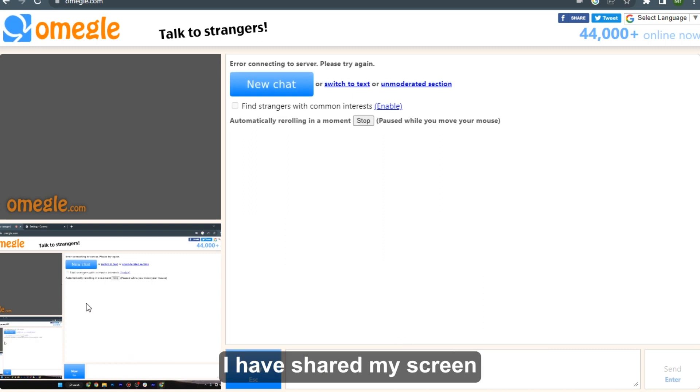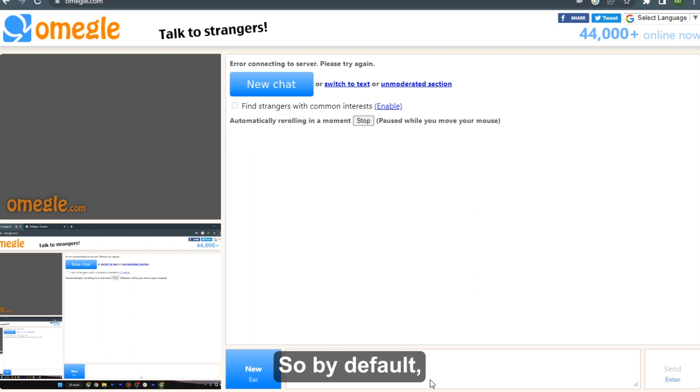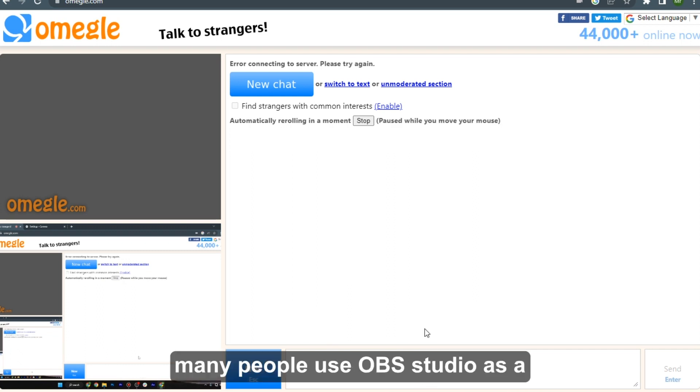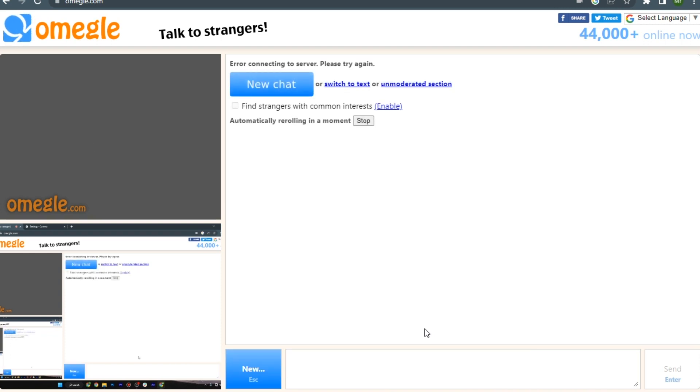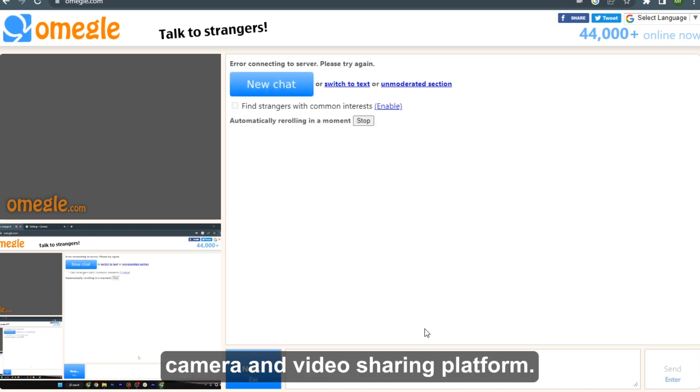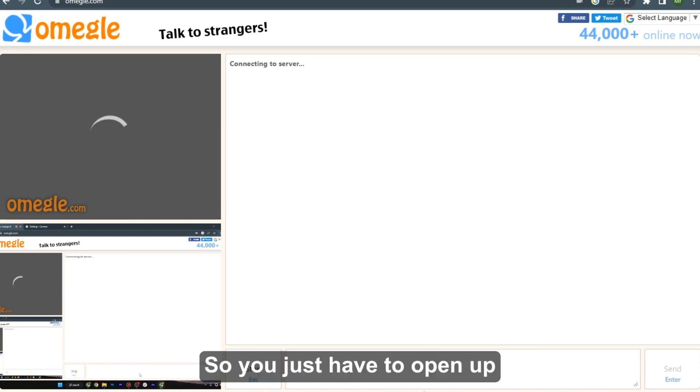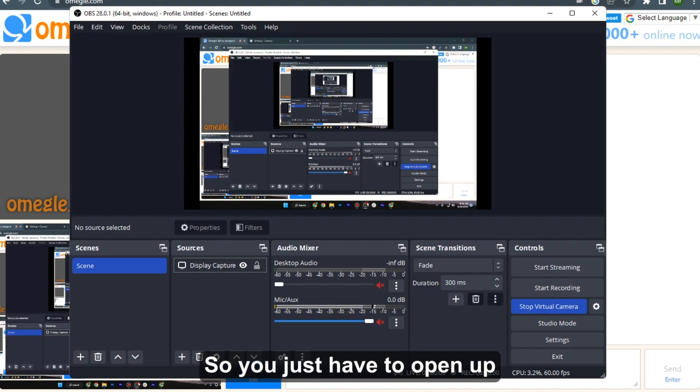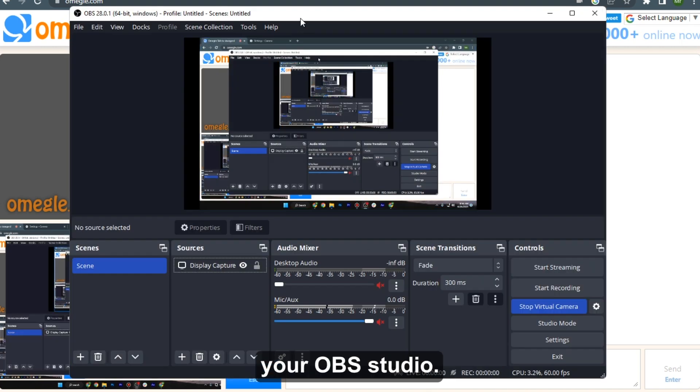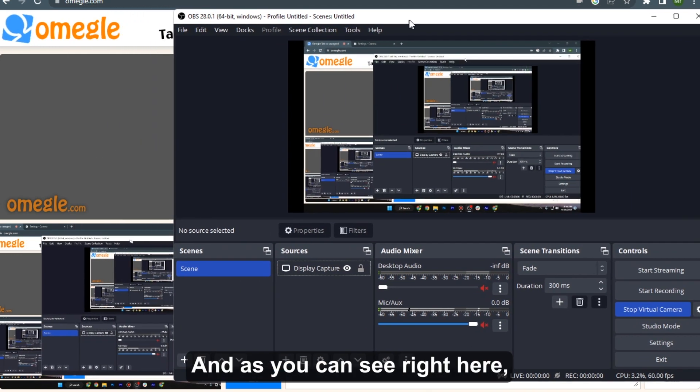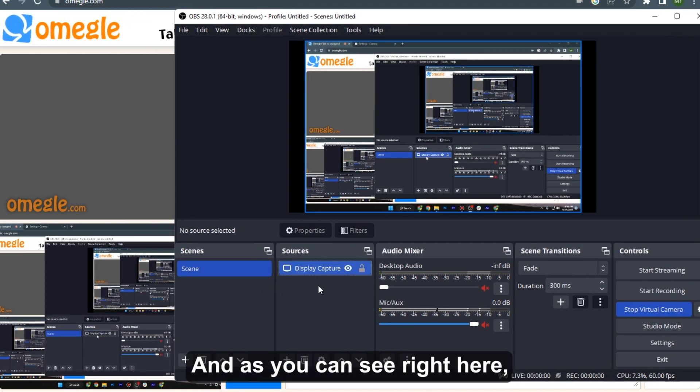have shared my screen in the Omegle chat. So by default many people use OBS Studio as a camera and video sharing platform. So you just have to open up your OBS Studio and as you can see right here